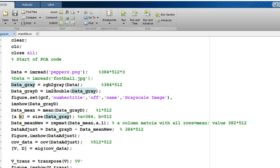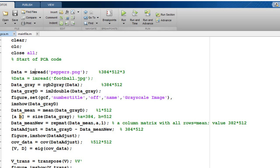Then I create this gray image out of this by using the inbuilt command RGB to gray on this particular image. I also create a double of this by creating the image to double here. Once this is done, then we just see this image.